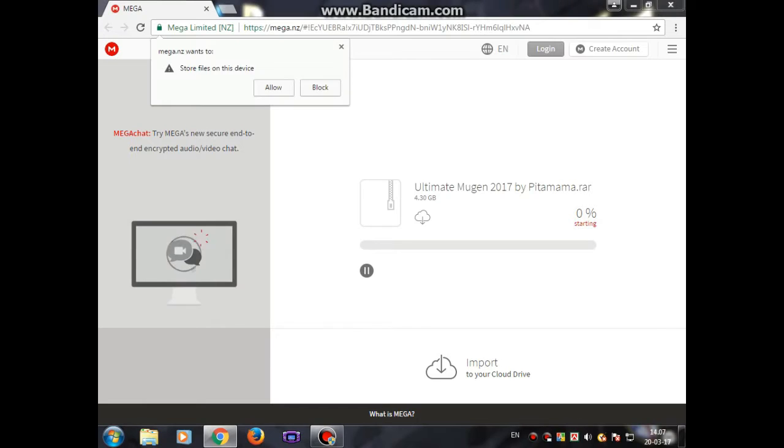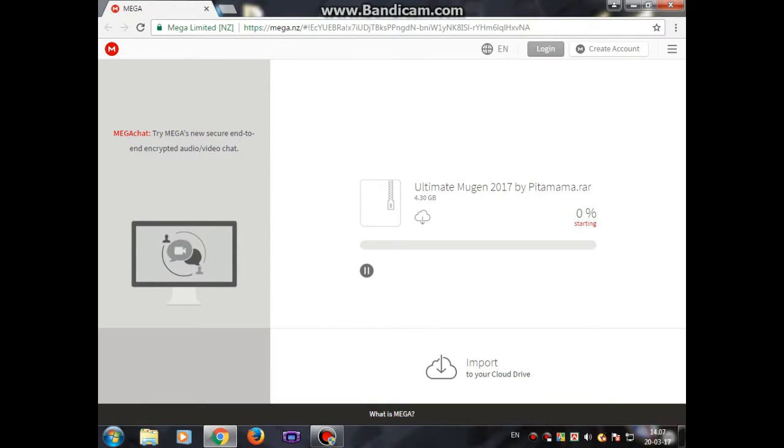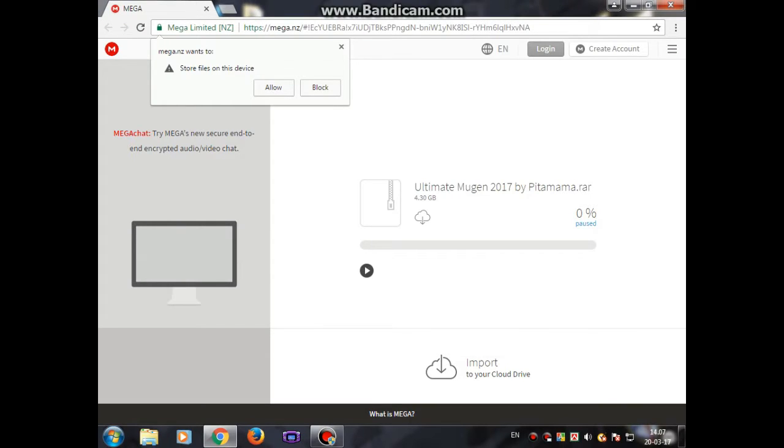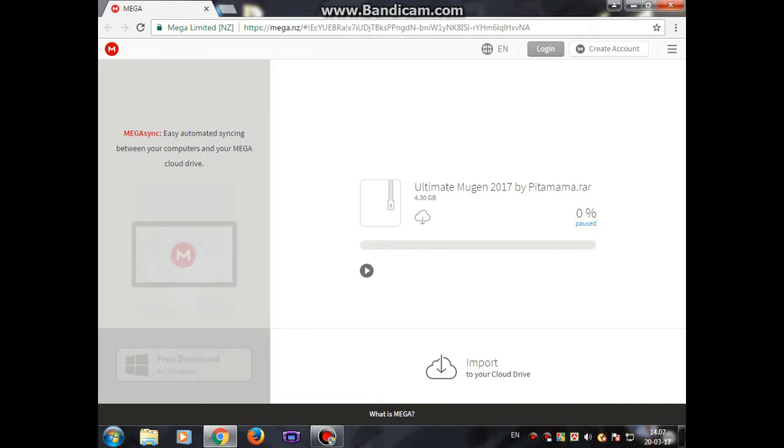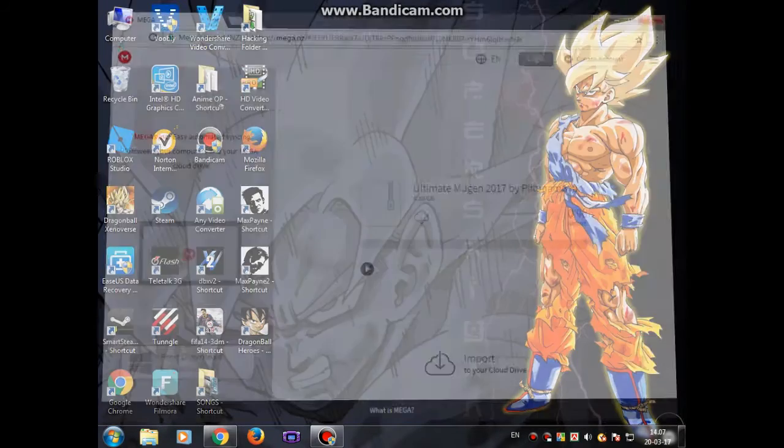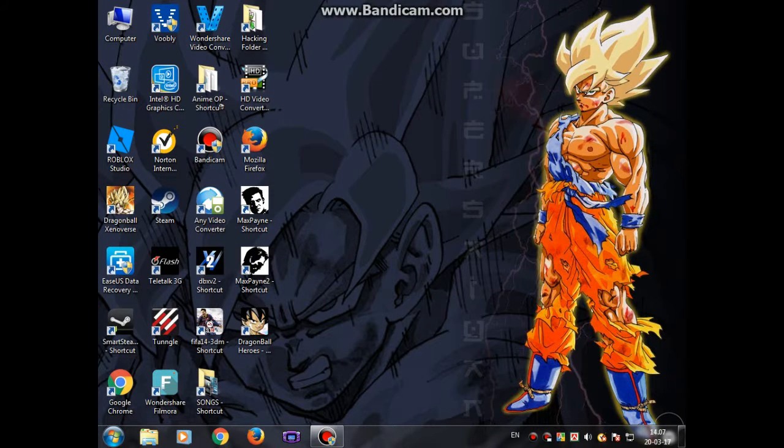That will start the download. It's showing you that the download is starting, it might take a little long time but it will download. I'll just pause it because I have downloaded it.